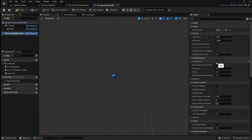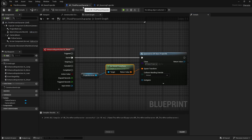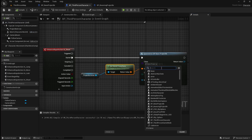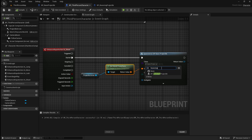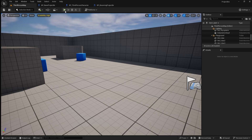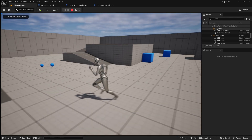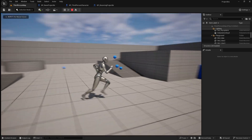For the projectile to bounce, we also need to increase the gravity scale so that it falls towards the ground. Compile and save this, then go back to the player character and change the spawn actor to the bouncing projectile. If you compile and save then go back to the viewport and press play, when you shoot the projectile it will now be able to bounce off the ground and off walls.